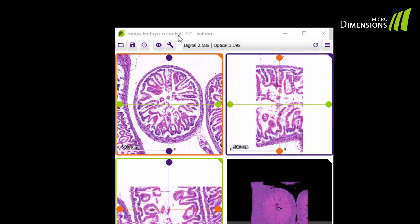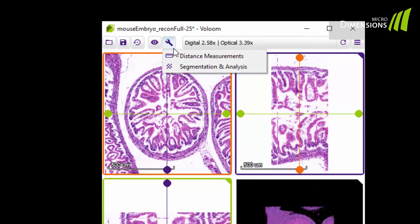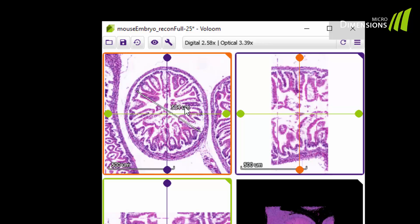To perform simple measurements, you can click on the tools button and turn on distance measurements. Just click and drag your mouse over the structure to be measured. If you don't need a measurement anymore, you can select it by clicking on it and hitting the delete key.